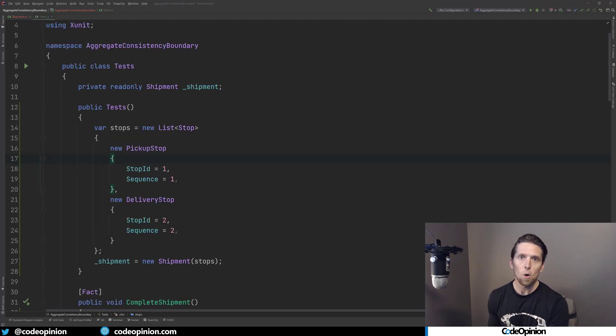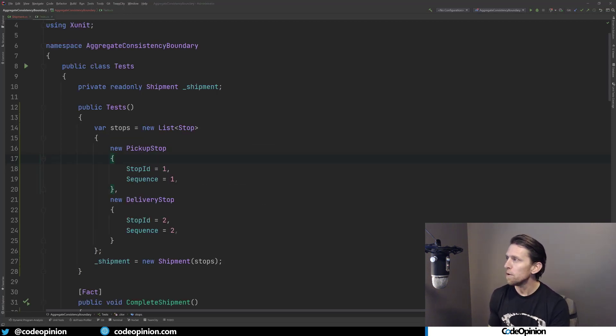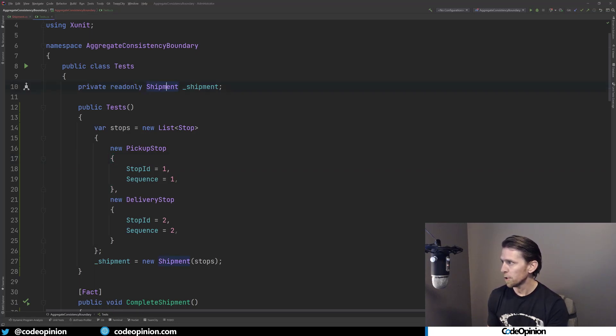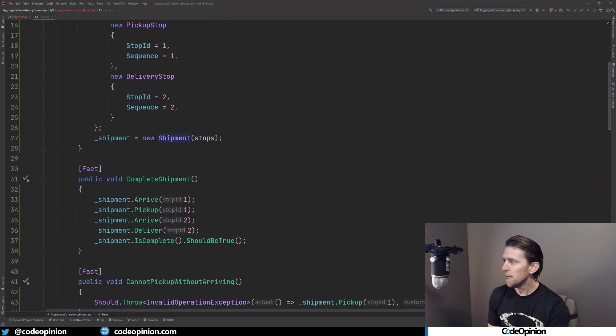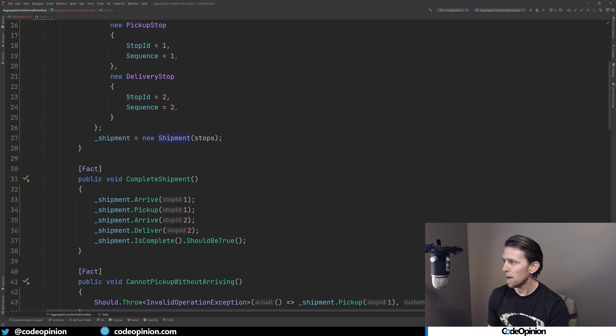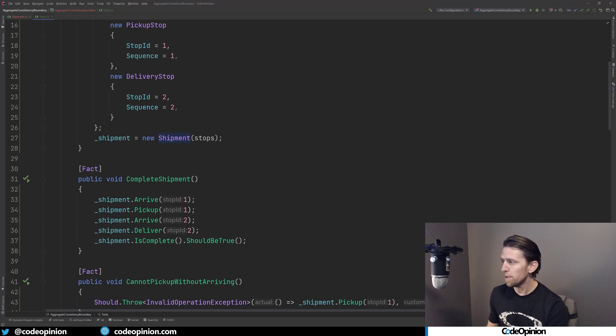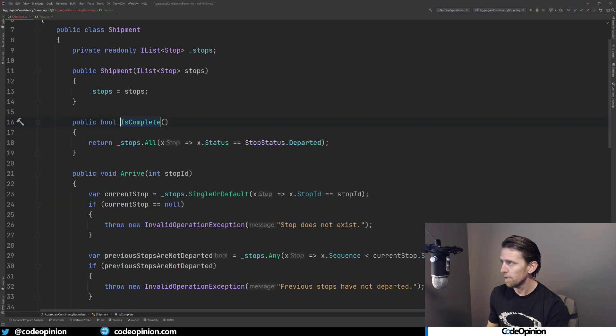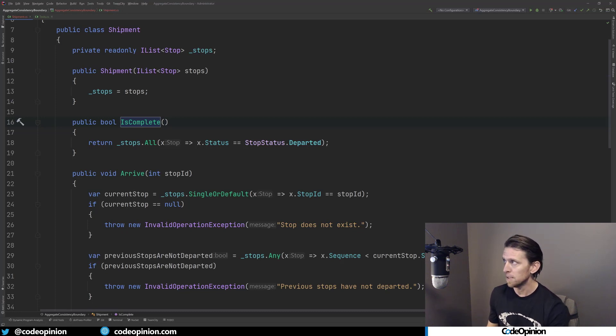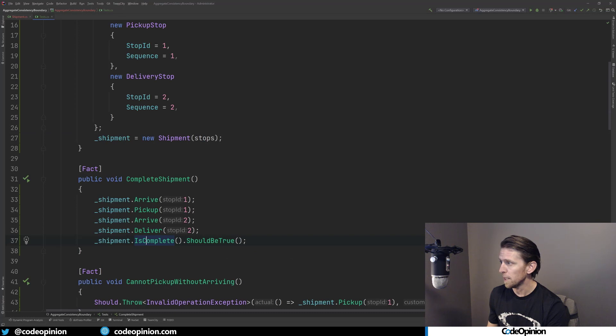So to illustrate how this all works from a consumer client point of view, I have some tests here where I'm creating a new shipment and I'm just giving it my list of stops, which are going to be my pickup and my delivery. So stop ID one's the pickup sequence one, stop ID two is the delivery sequence two. And my one test is I'm going to do the arrive the pickup, the arrive the delivery in the correct order. And then I have this method on the aggregate root, the shipment itself called is complete, where it just checks to see that all the stops are in a departed state, because if they are, then that means our shipment is complete, so returning true.